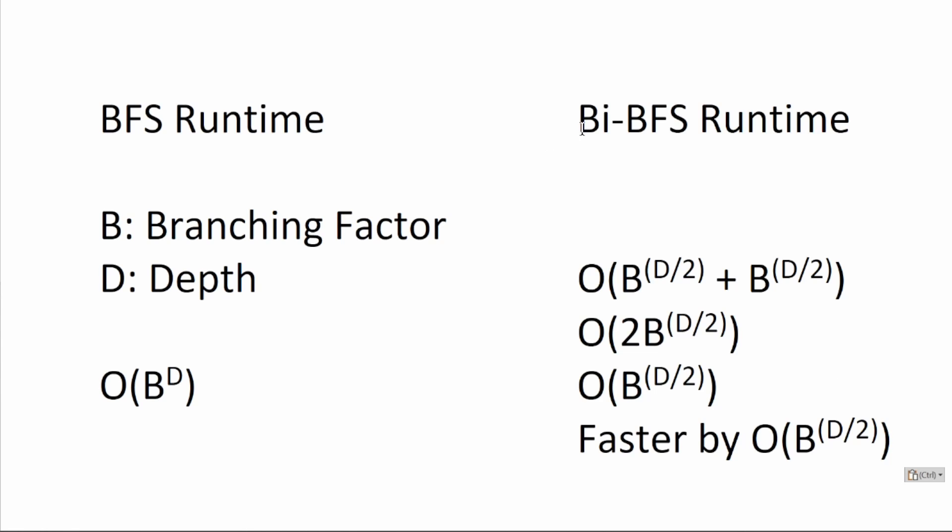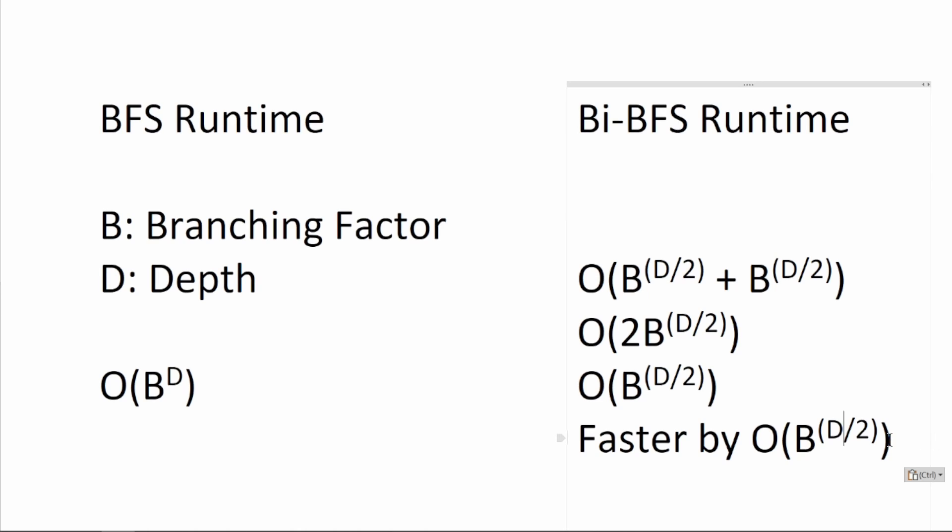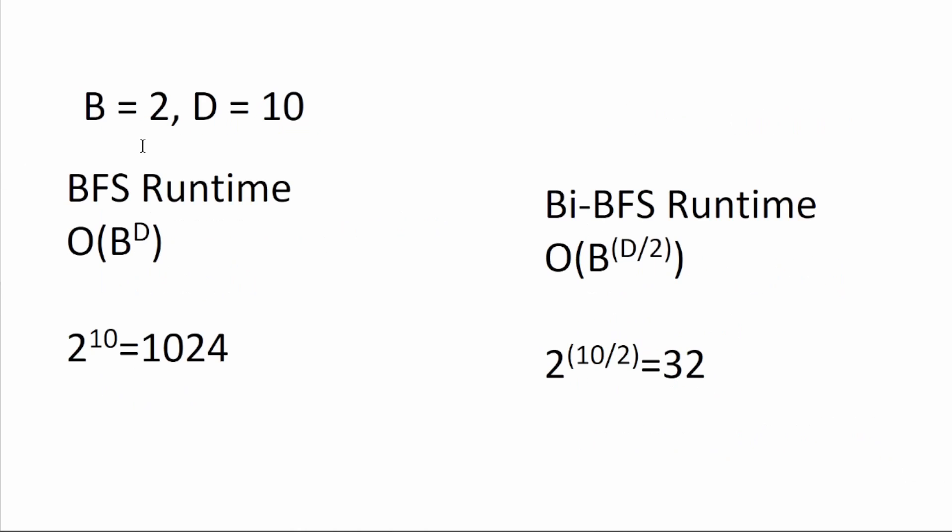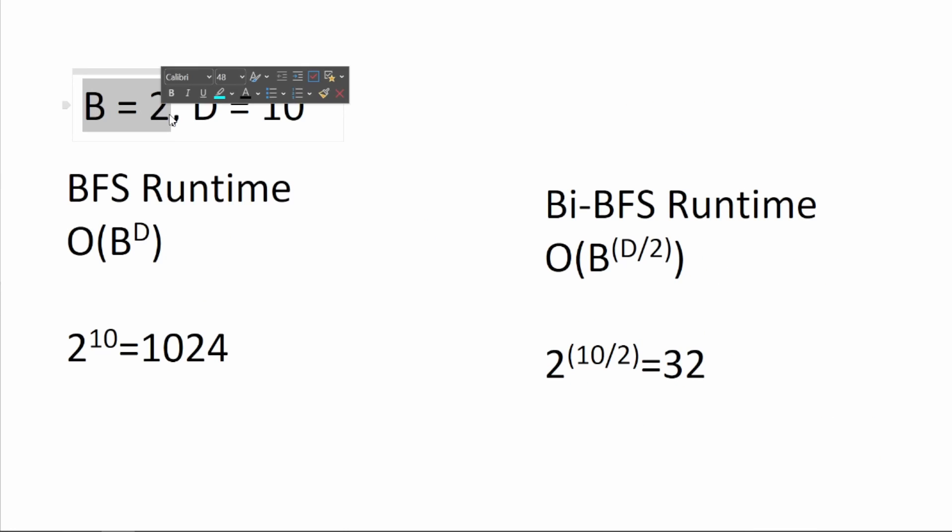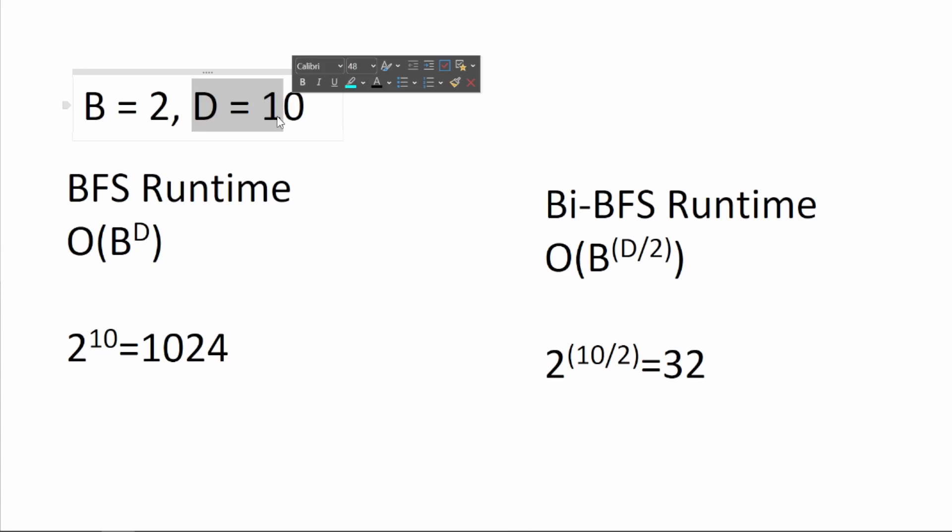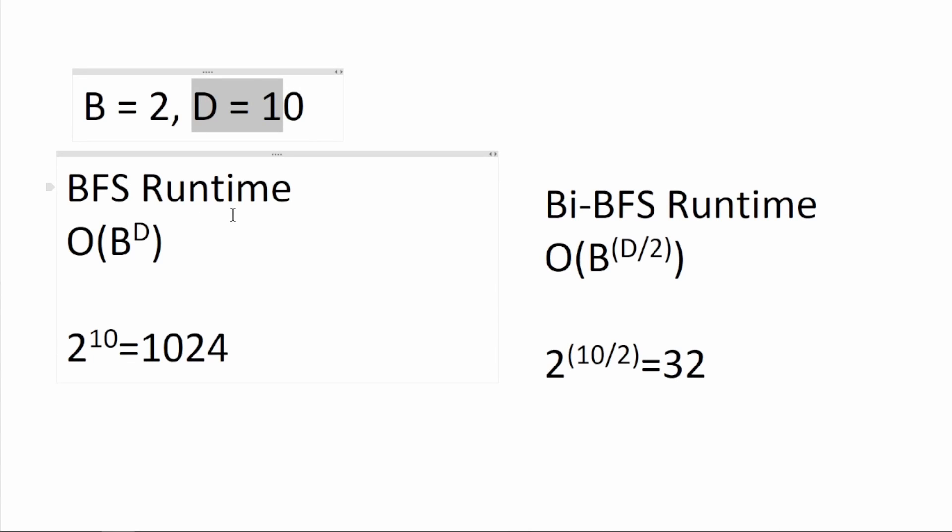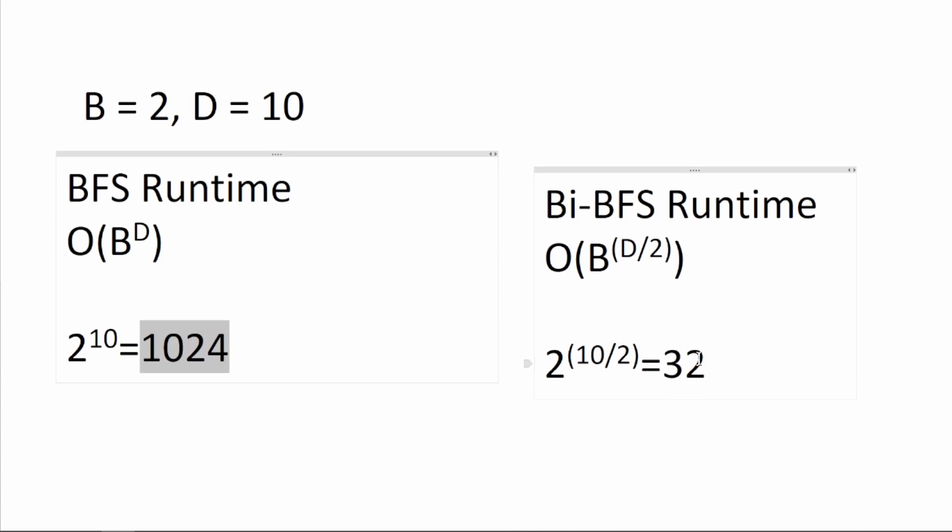In other words, bidirectional BFS is faster by B to the power of D over 2. To put this into perspective, if the branching factor is 2 and the depth is 10, the BFS runtime would be roughly 1024, and the bidirectional BFS will only be 32.